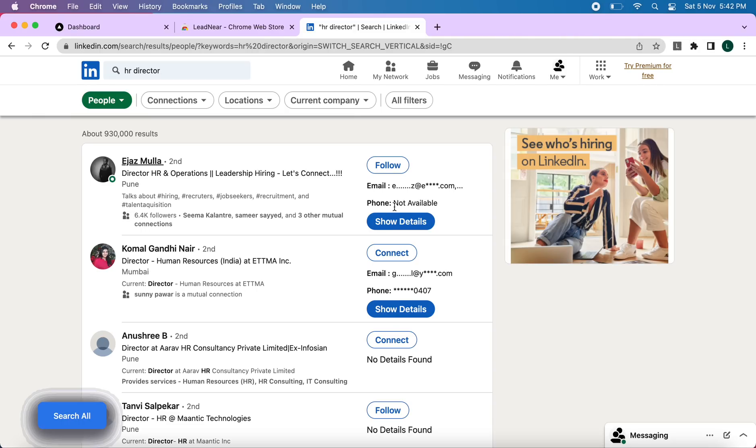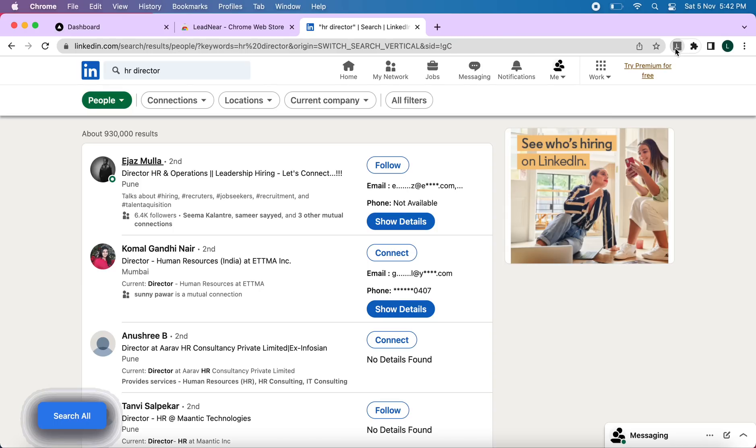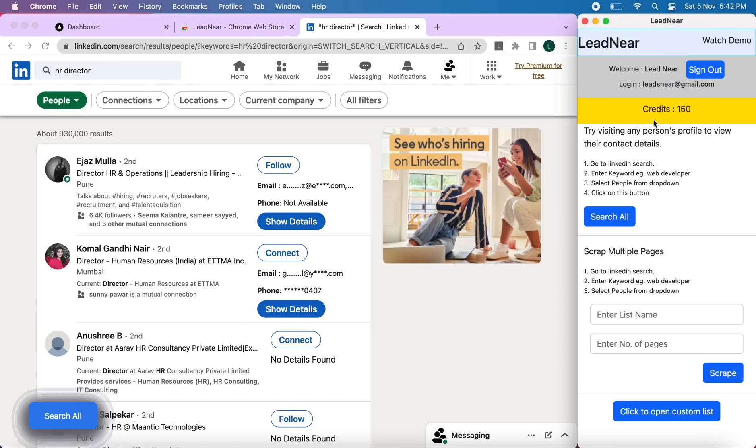Our extension also provides a functionality that you can access details of multiple contacts at once. I'll show you how to do that. Click on extension. Once this is opened, you can add the keyword here. So as we have used HR director, we'll go ahead with HR director.